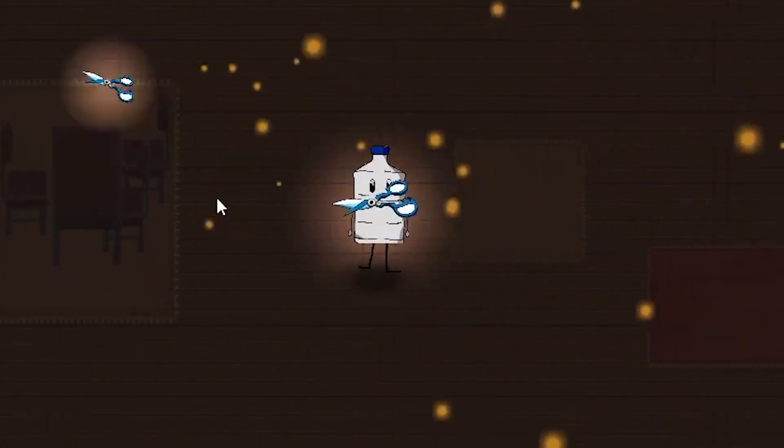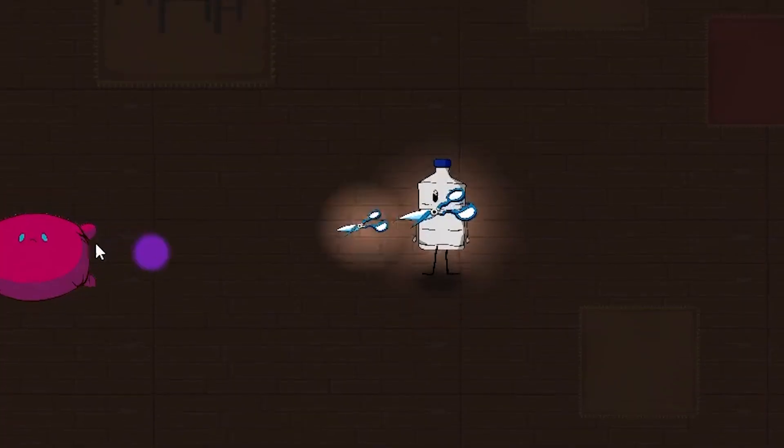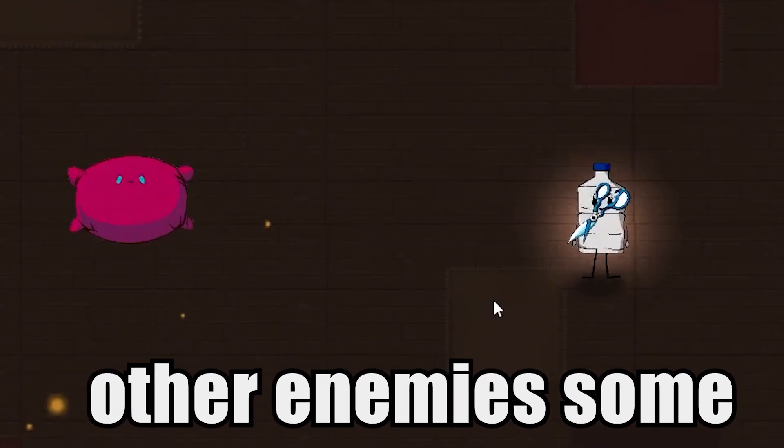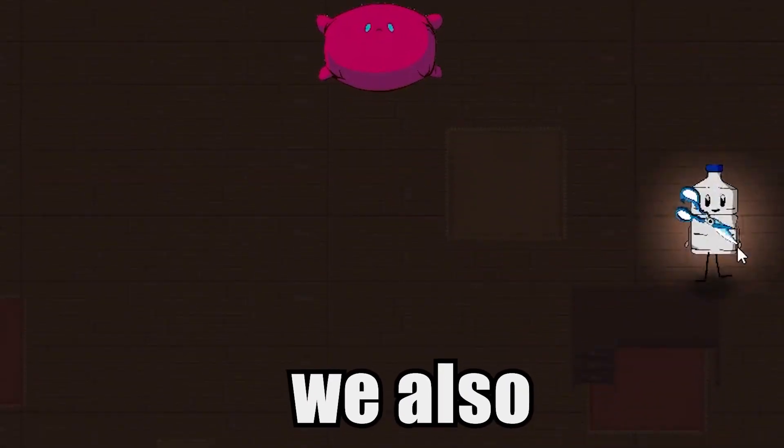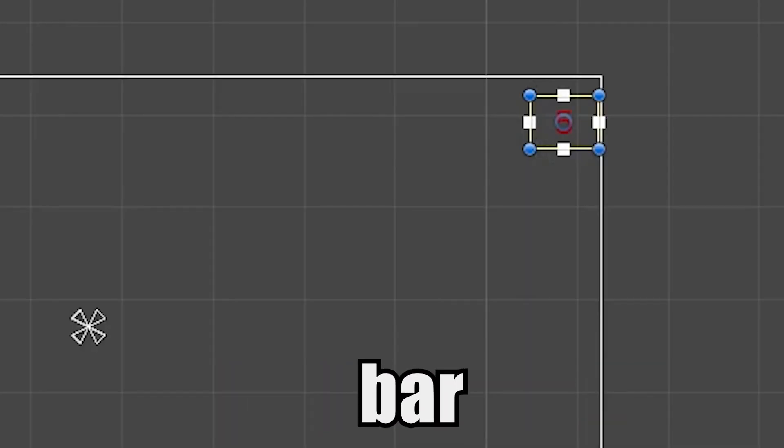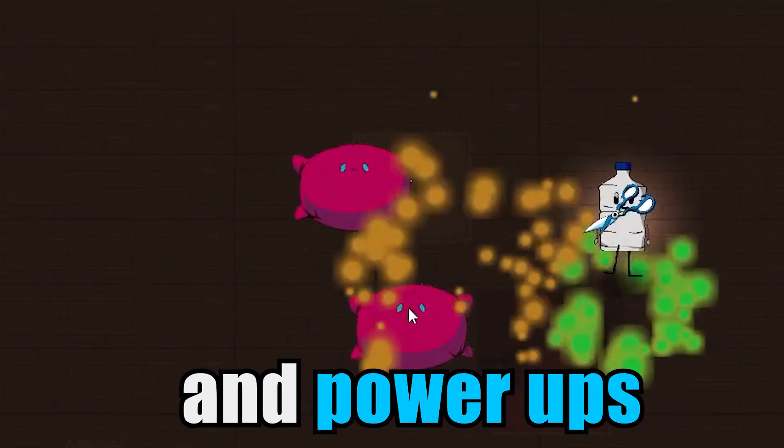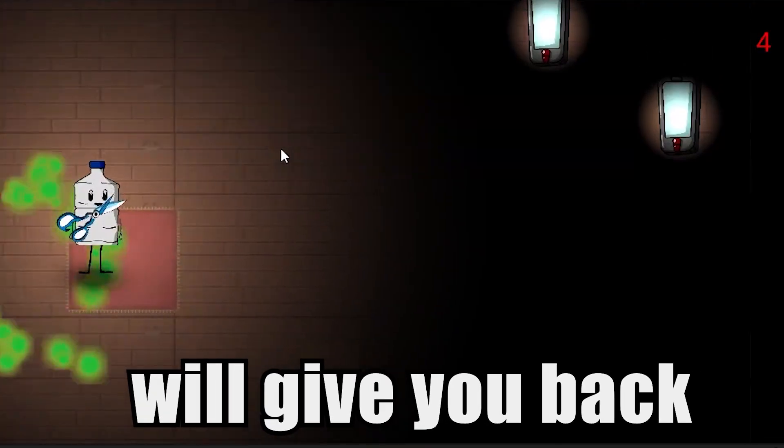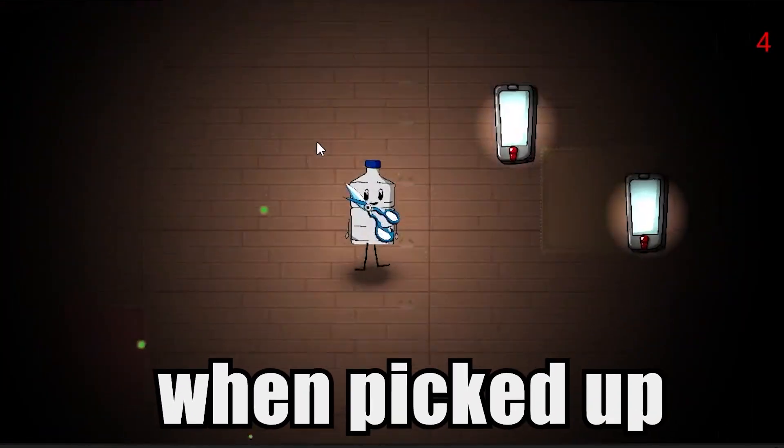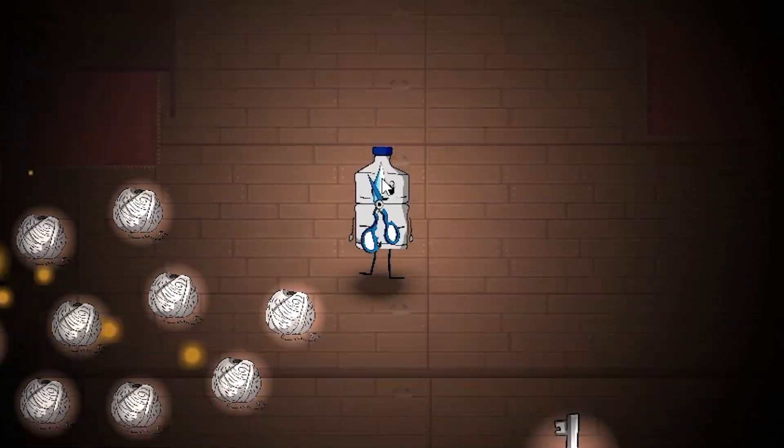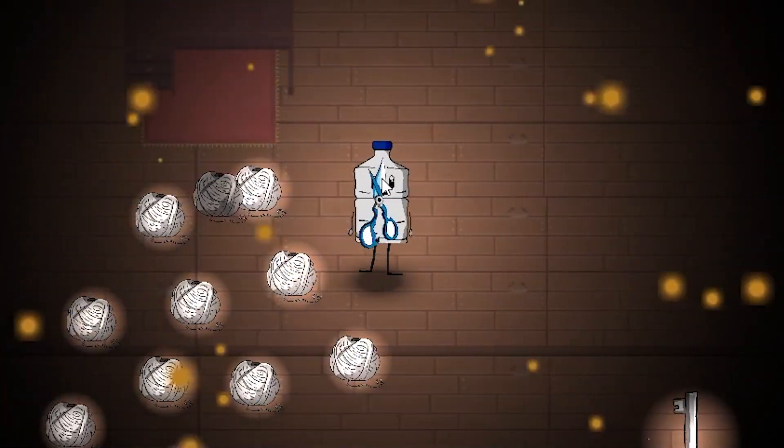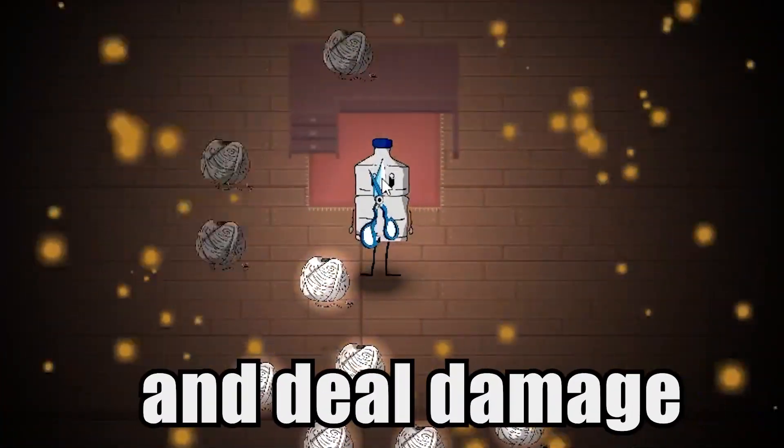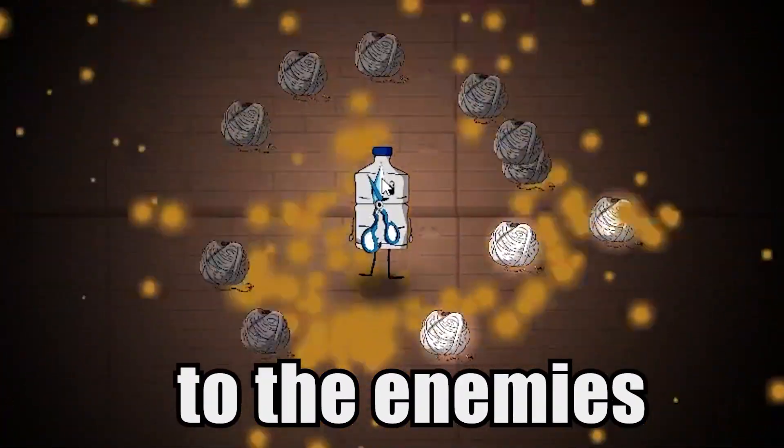I think that looks pretty good. While giving the other enemies some features, such as shooting, we also implemented the health bar and powerups that will spawn randomly. This phone will give you back 1 health when picked up. There's also the yarn that will just circle around you and deal damage to the enemies.